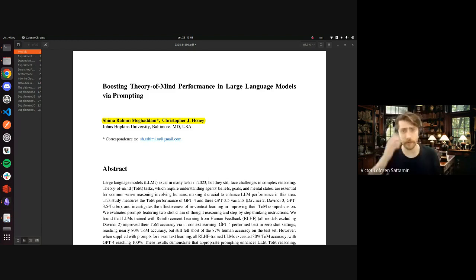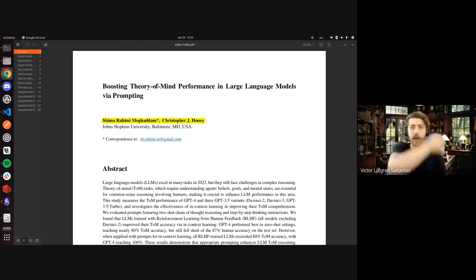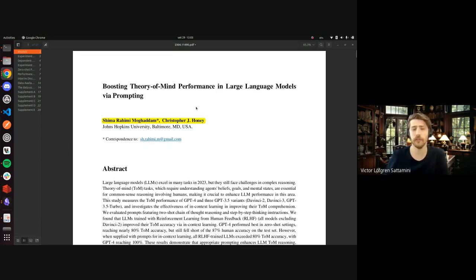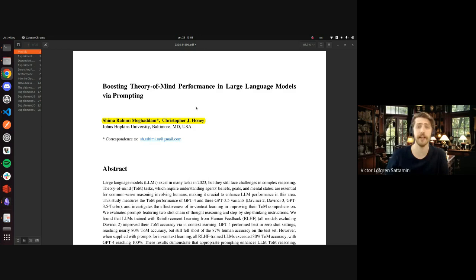It's a paper by Shima Mokadam and Christopher Honey. It's a bit different from what we usually do, which is a lot of statistic-based papers. It's very focused on prompting LLMs.